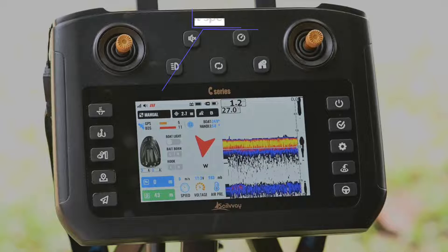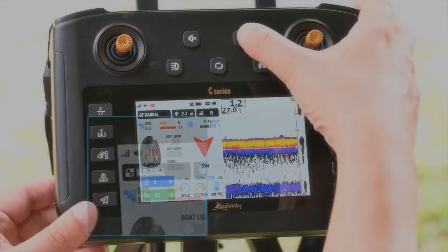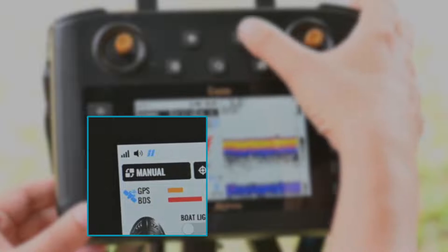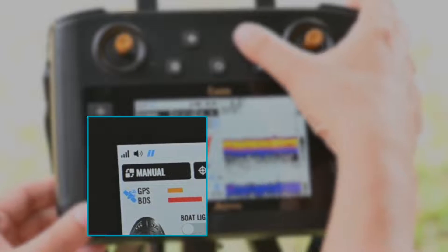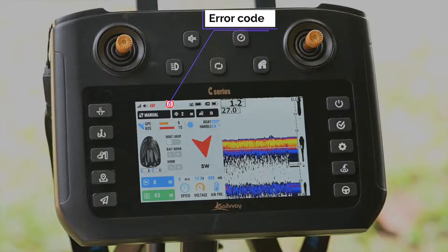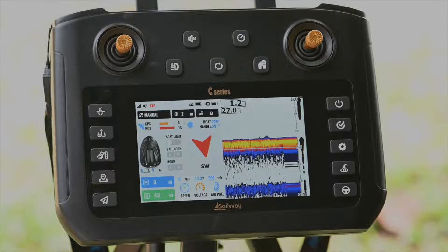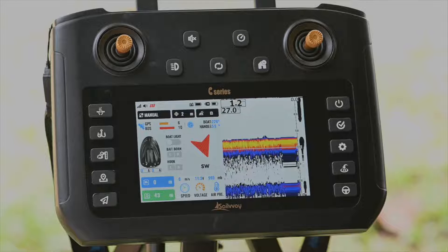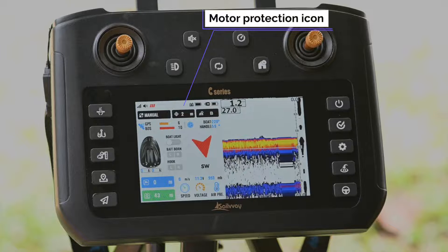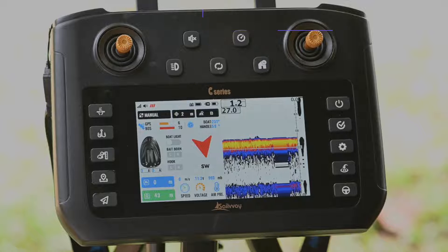The third is the boat speed icon. We can switch the boat speed with the speed button. The number shown here represents the error code of the boat and the remote control. The motor protection icon is displayed here if motor protection is activated.